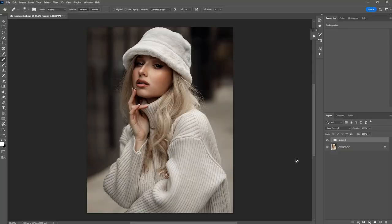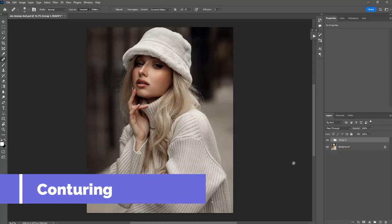Hey, what's up guys, welcome back to my YouTube video. In this video I'll be sharing with you how to do contouring in Photoshop step-by-step. We're gonna start from the very beginning and I will break it down really step by step. I'll be sharing with you the best way of doing contouring on the image.